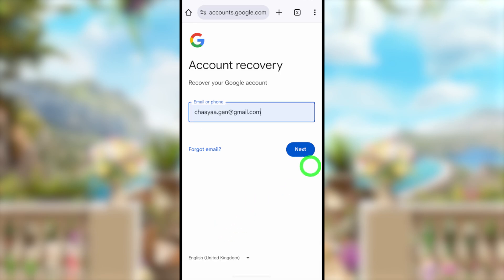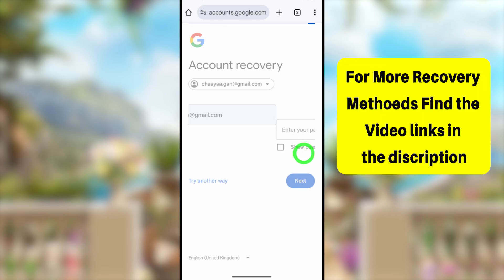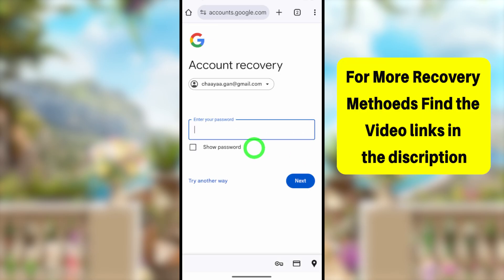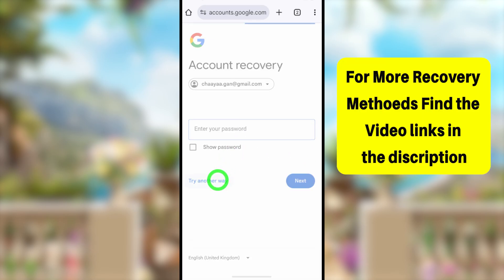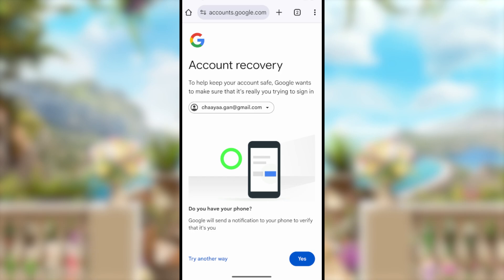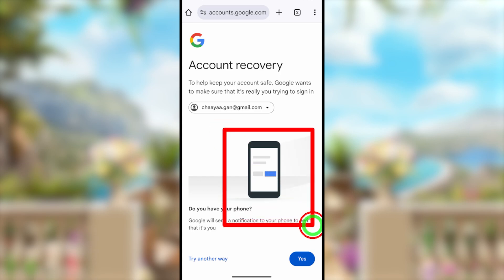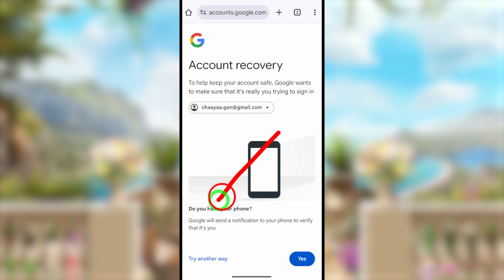You will jump to the Google Account Recovery page. Enter the email address you want to recover, then tap Next. It will ask you to enter any of your last passwords, but if you don't remember any, tap 'Try another way' to see if there is a new two-step verification method.